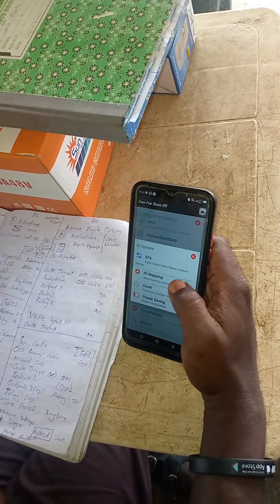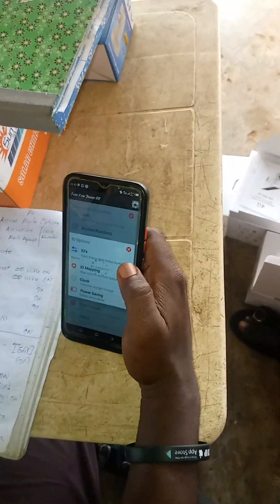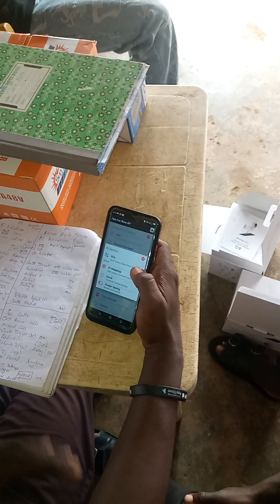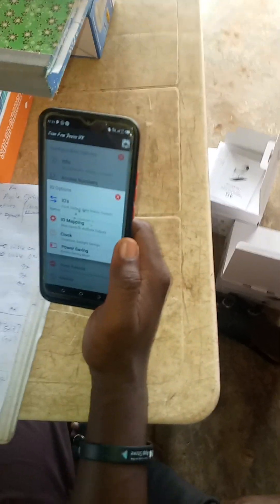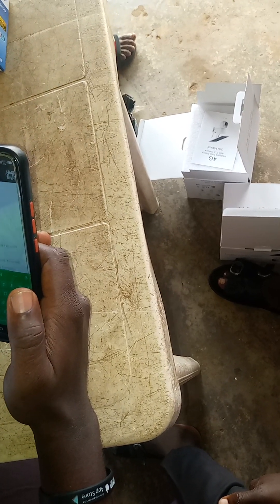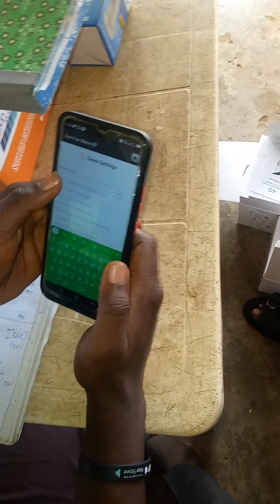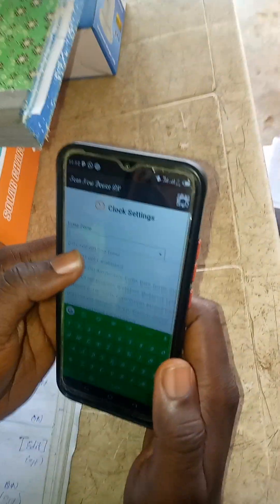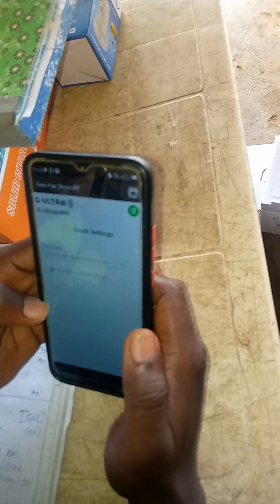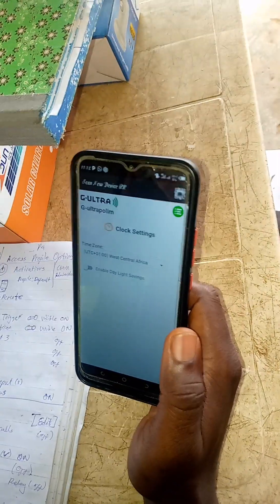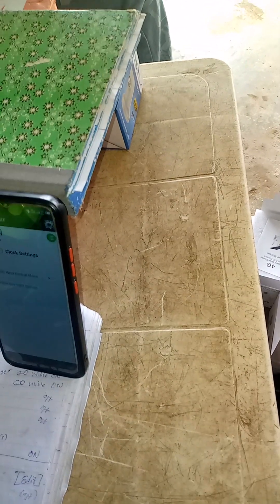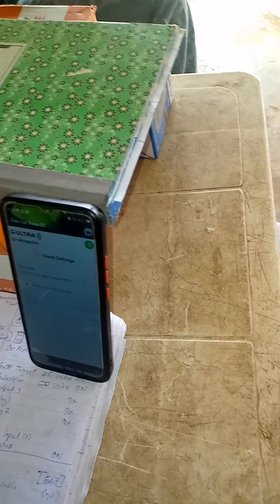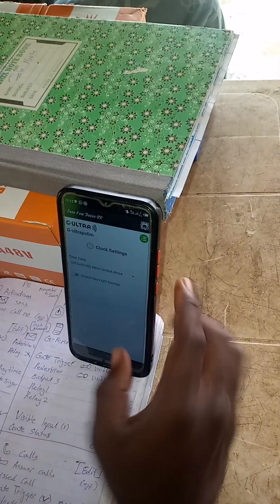The next one is your clock. You must set the clock to your time zone. In Nigeria, we are using plus one. In some countries, they are using plus two. So I will go and select plus one — West Africa. If I want to enable daylight saving: daylight saving means during the evening the gate will not be running, it will not be consuming energy. During the day it will consume more energy. Then I can enable it.